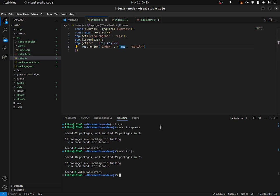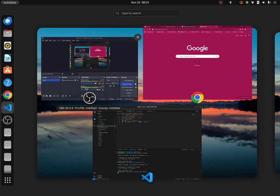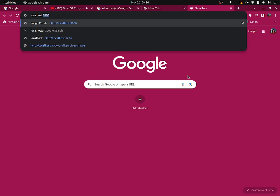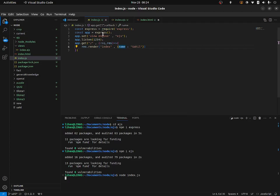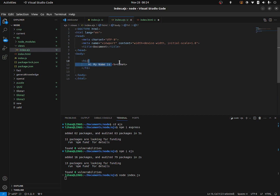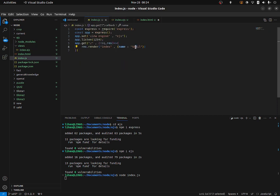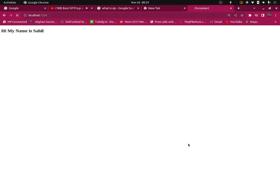Now let's try to run that. I'm going to type: node index.js. Now let's go to localhost:1234. And we got: 'My name is Sahil.' Now if I want I can change it to something like 'Goahill', save, refresh it — and we need to run that again. And I got my full name.